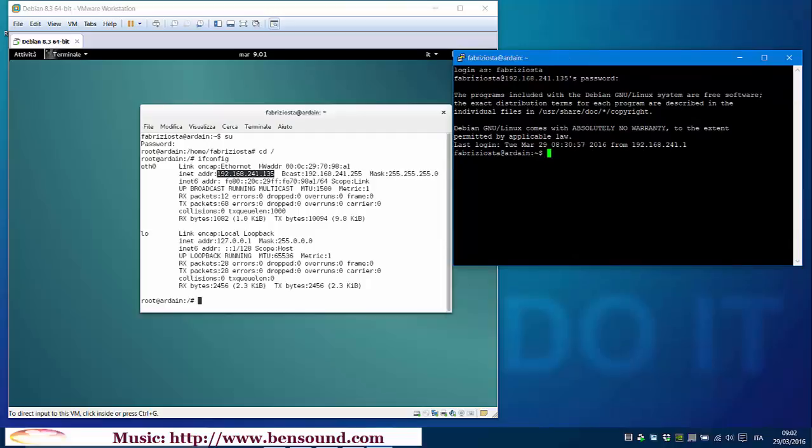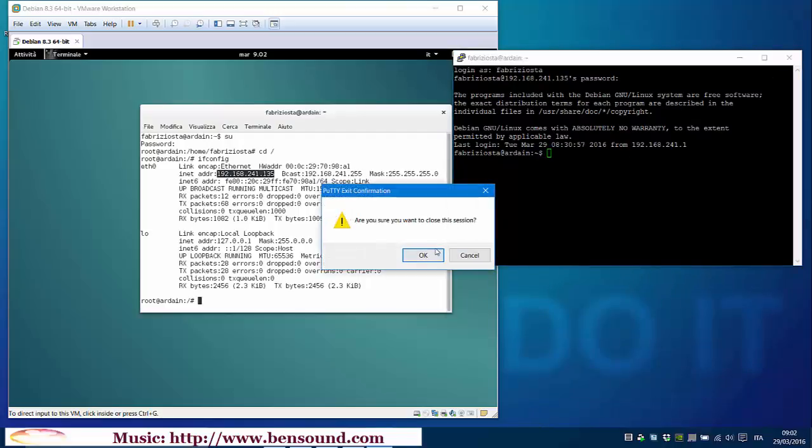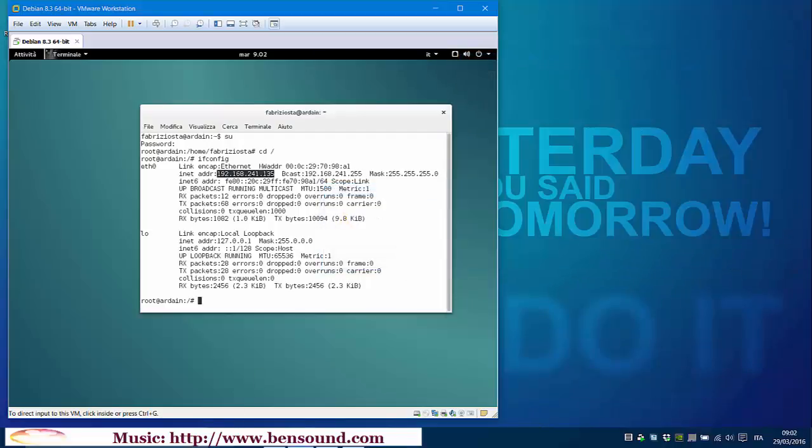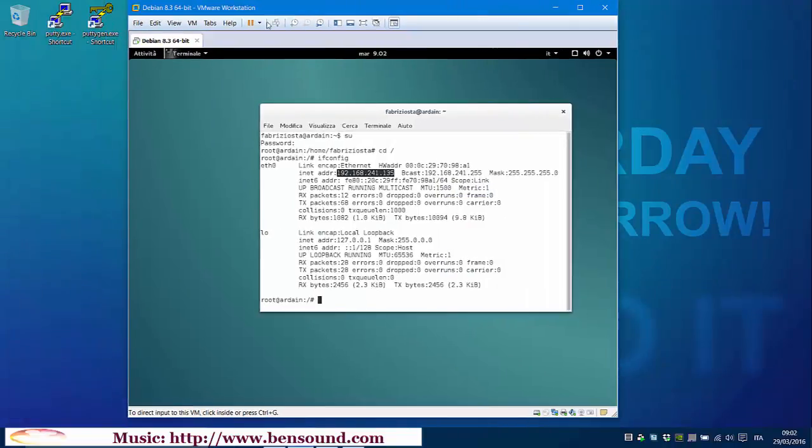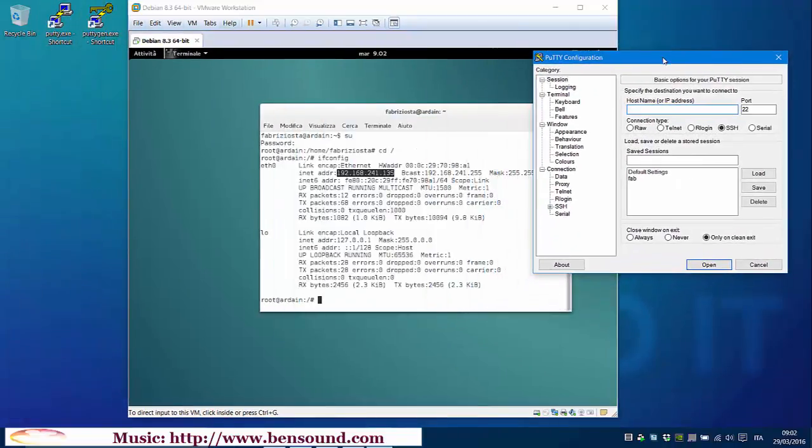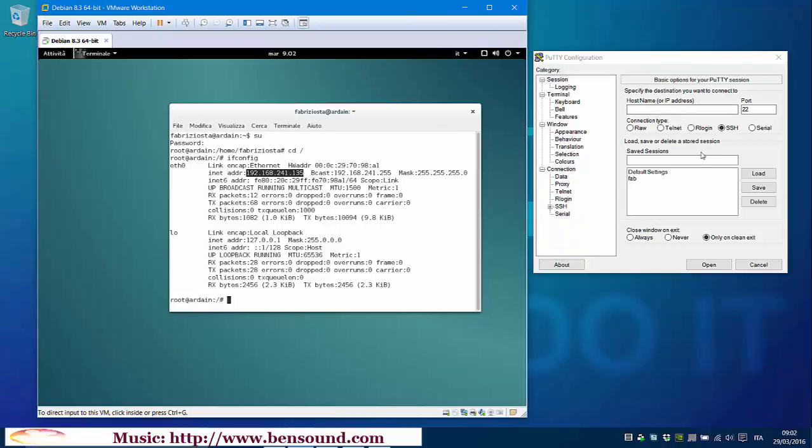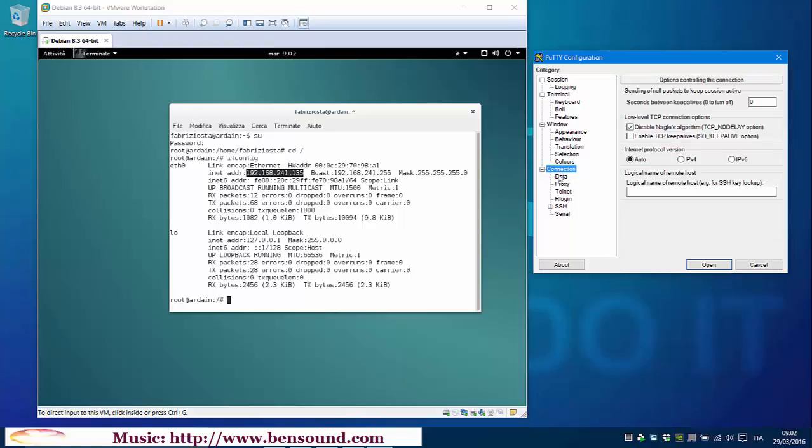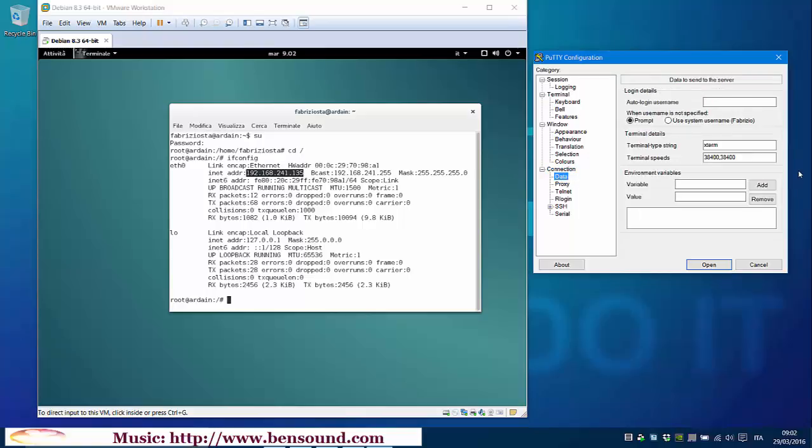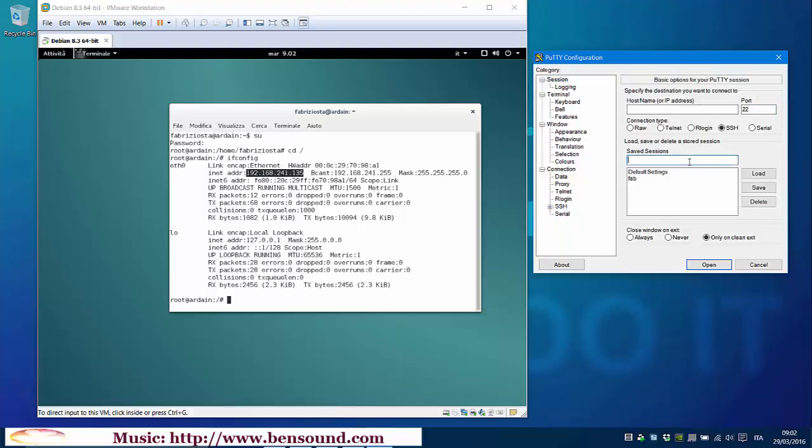If you are going to use PuTTY very often, maybe you would like to save your credentials. So you will not need to write every time your credentials and settings. To do it, go to connection, data, and write down your autologin username here. In my case, it's Fabriziosta.